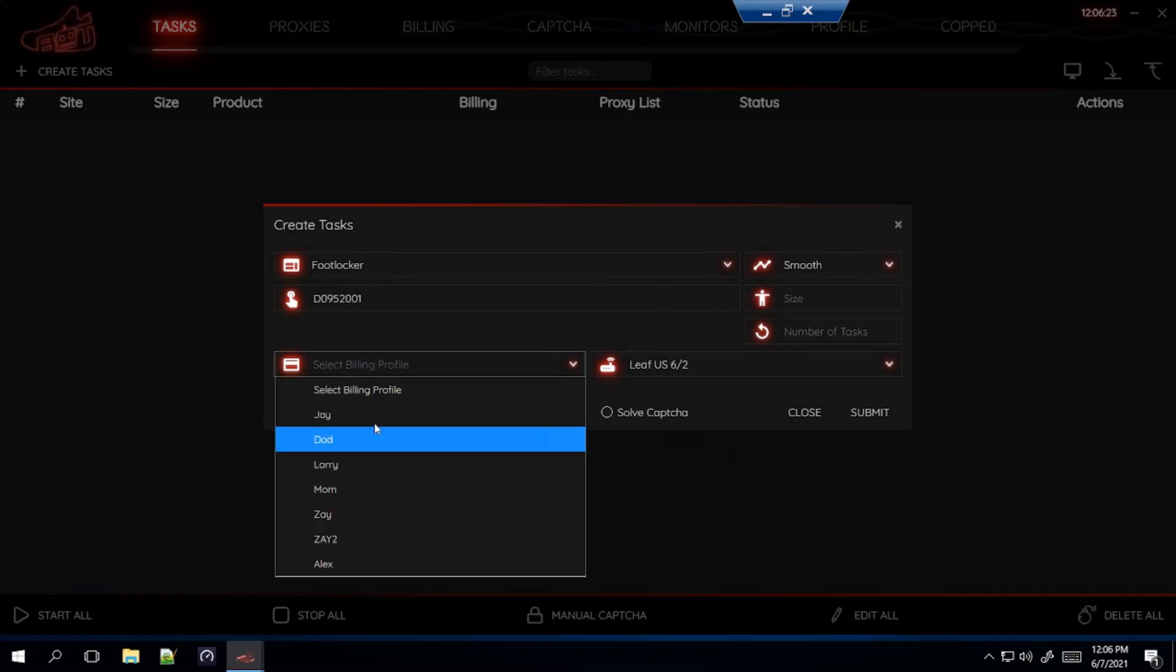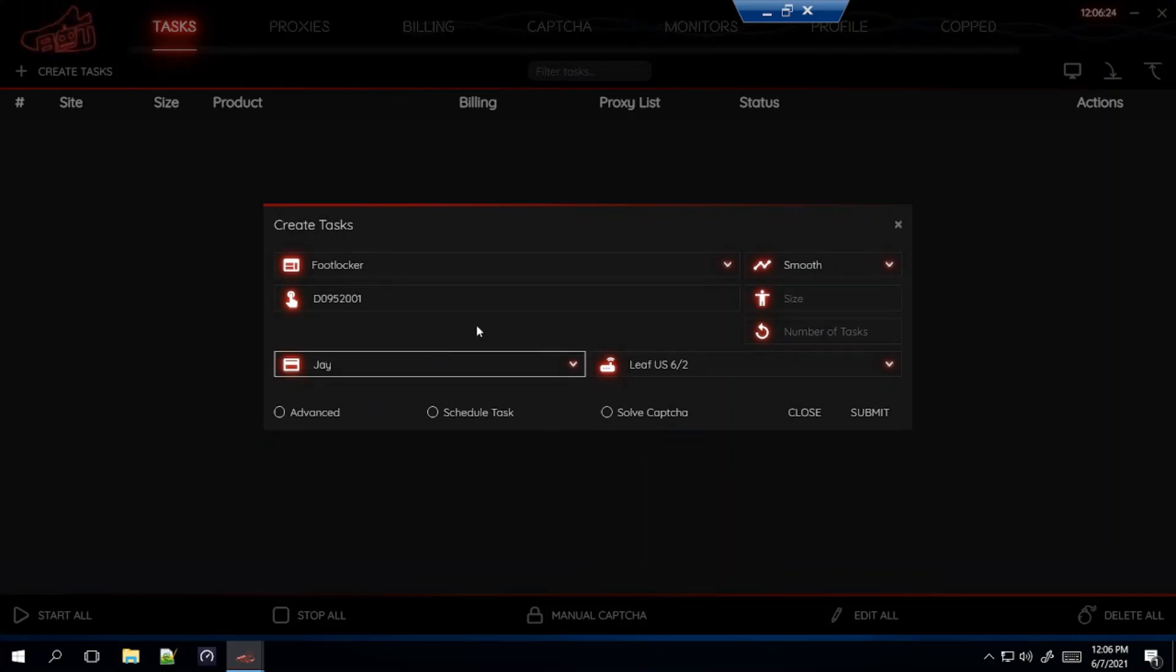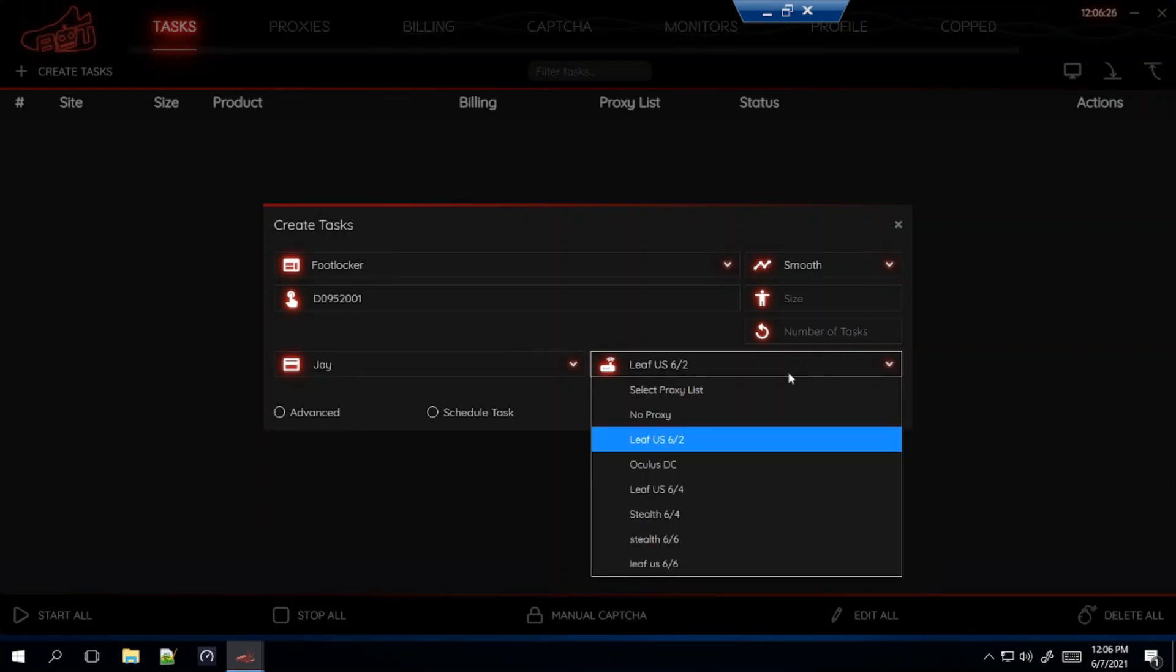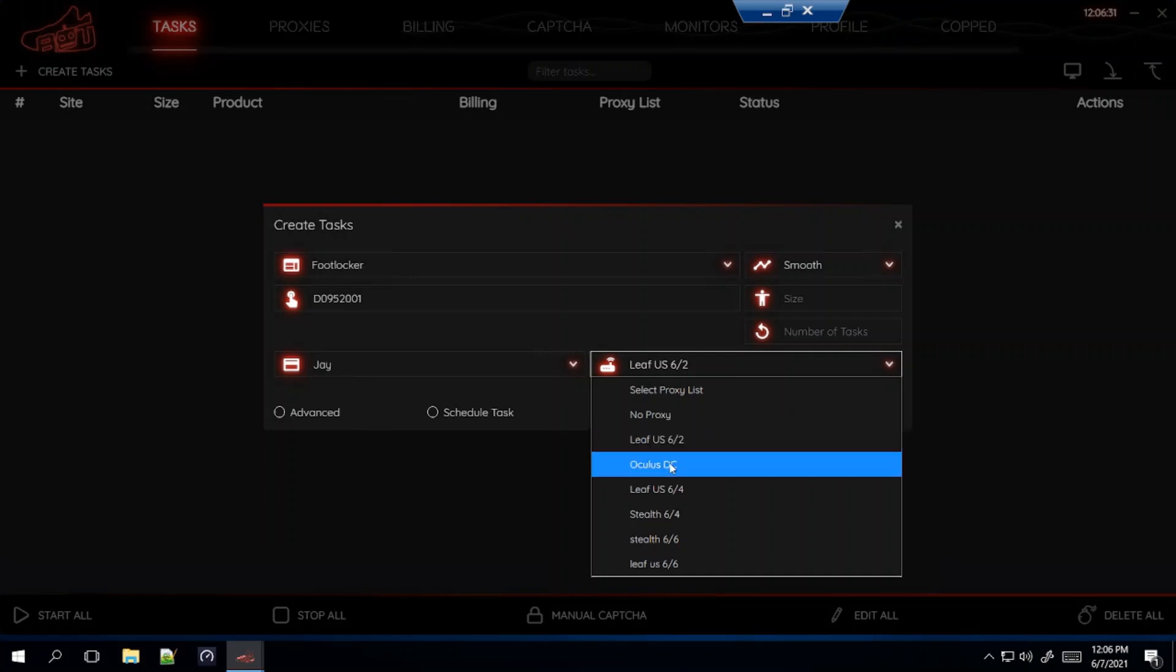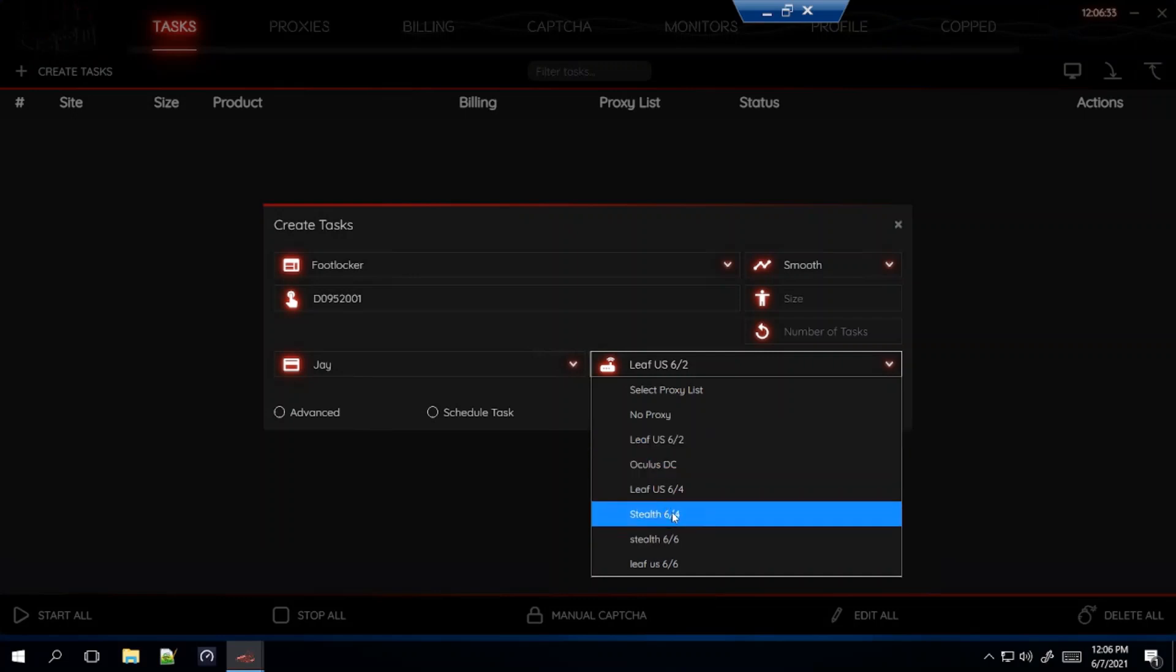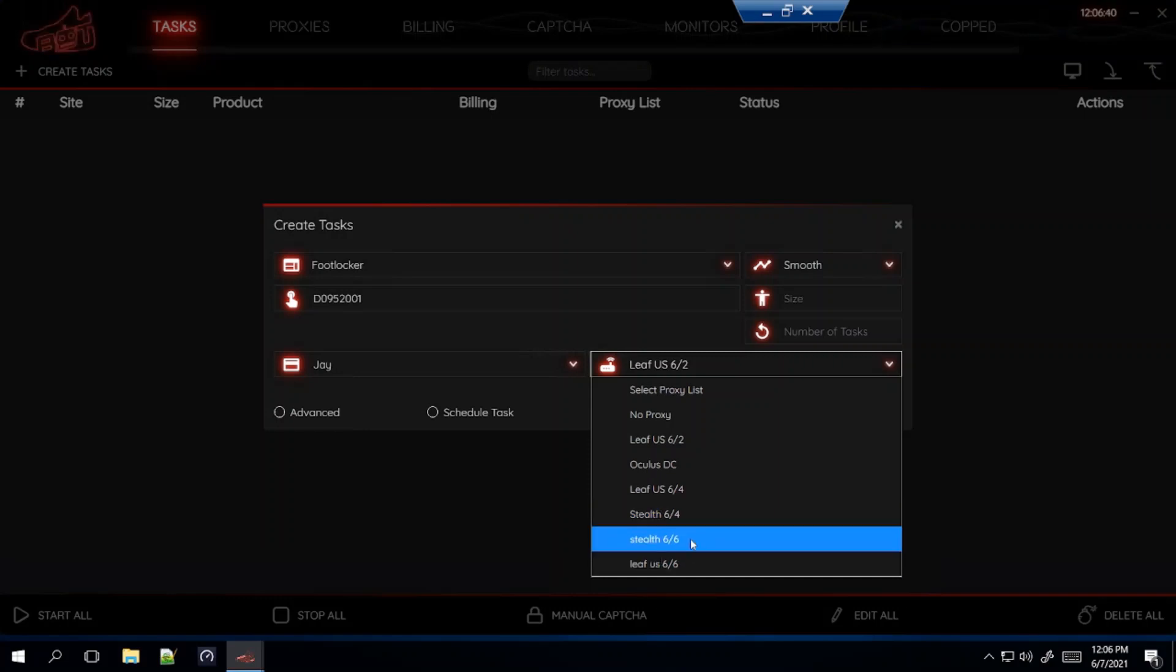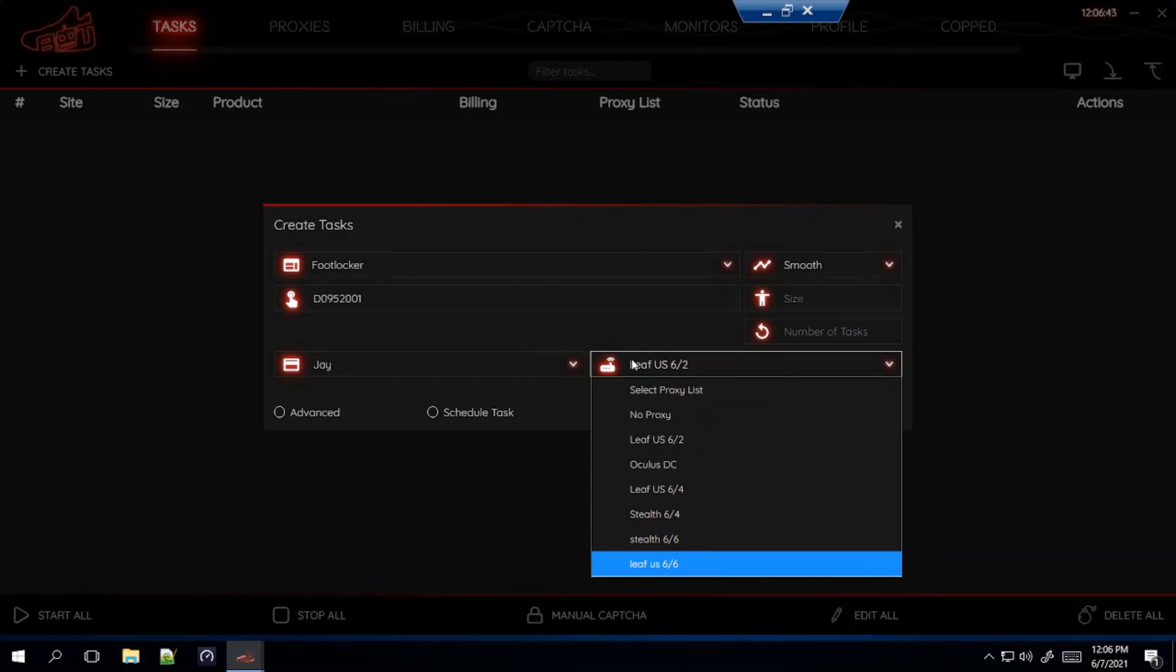Billing, select your billing. Proxies, you'll see right here I'm using no proxy, Leaf Residential, Oculus DC and Stealth Residential which I recently just bought. As of right now I don't recommend Stealth because for the Yeezy drop this morning all my Stealth proxies were testing bad.